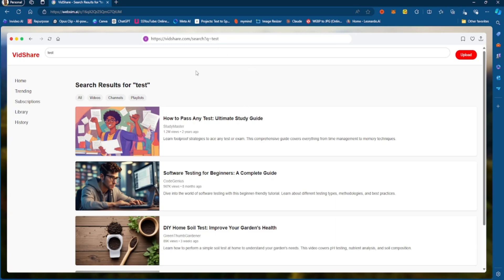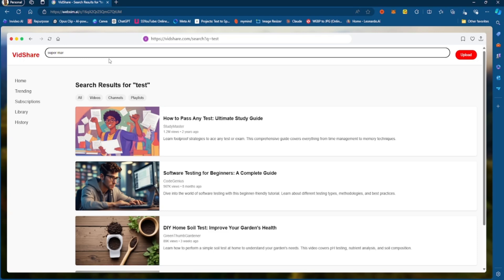So if I wanted to search, if I wanted to search Mario, Super Mario Gameplay, Super Mario Gameplay, right?